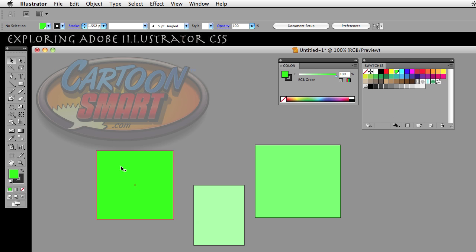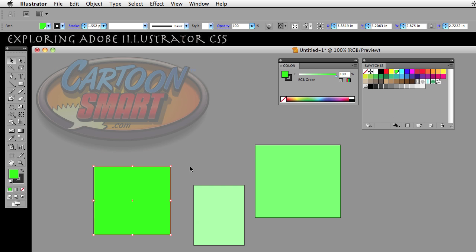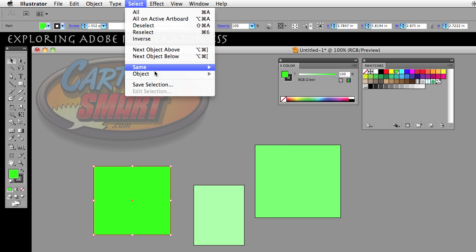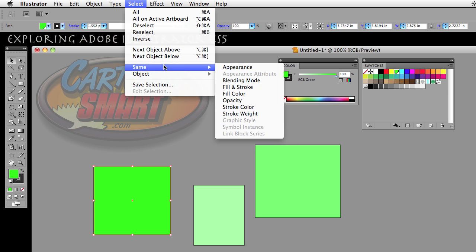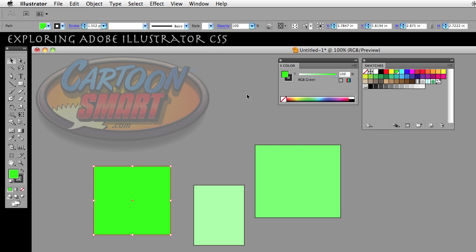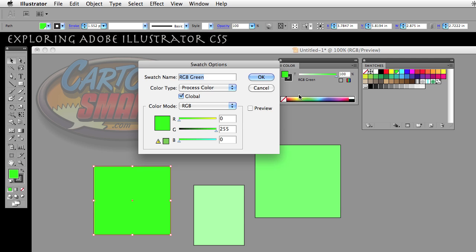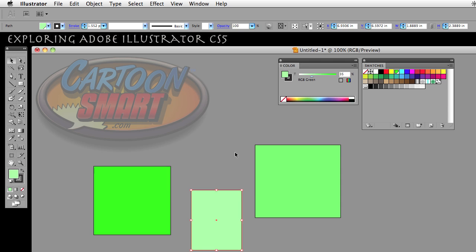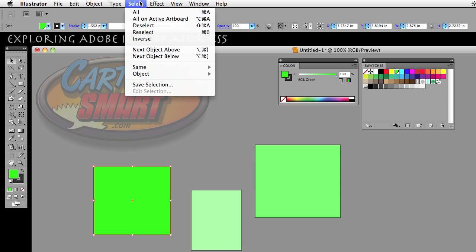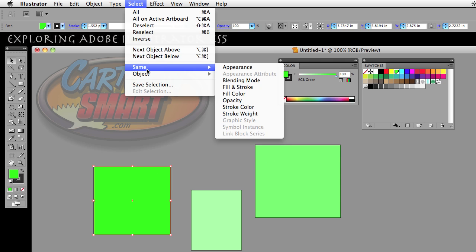So if I was to go ahead and select same tint percent and click ok, now when I select this first rectangle here which is that bright green and I go to select same fill color, it is not selecting the other objects, even though it is using the same original color swatch of the RGB green which is selected to global.